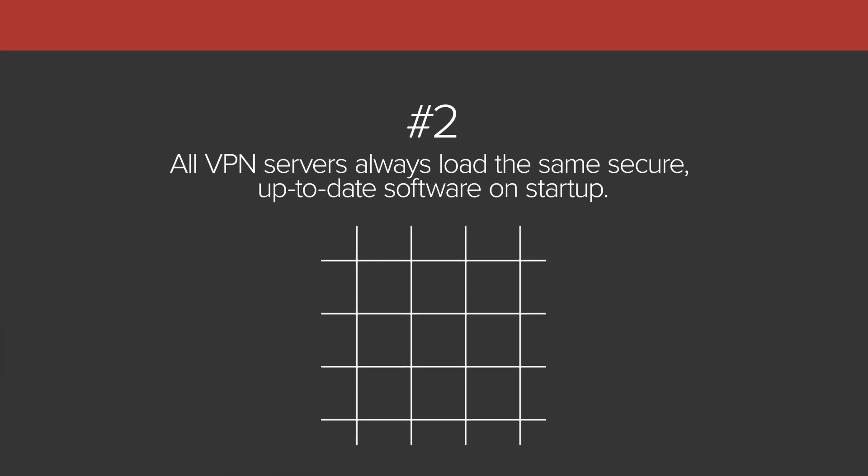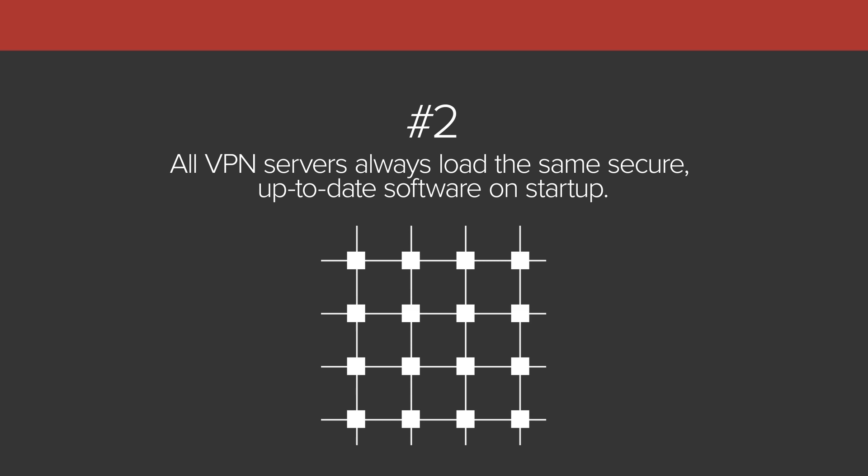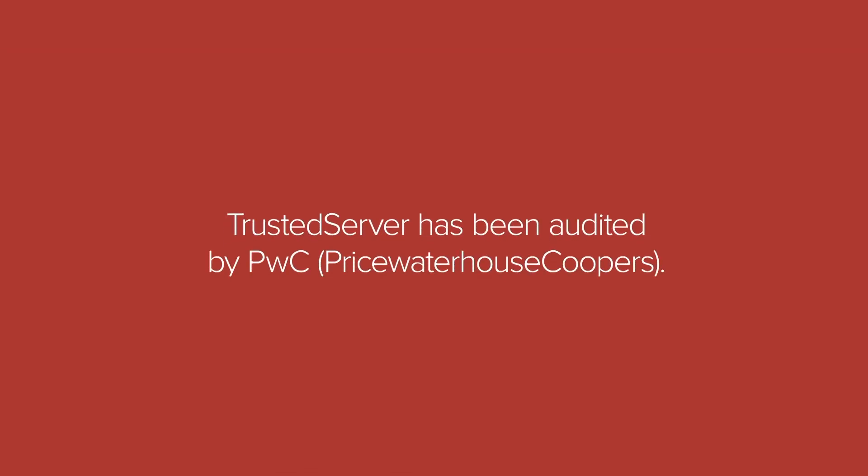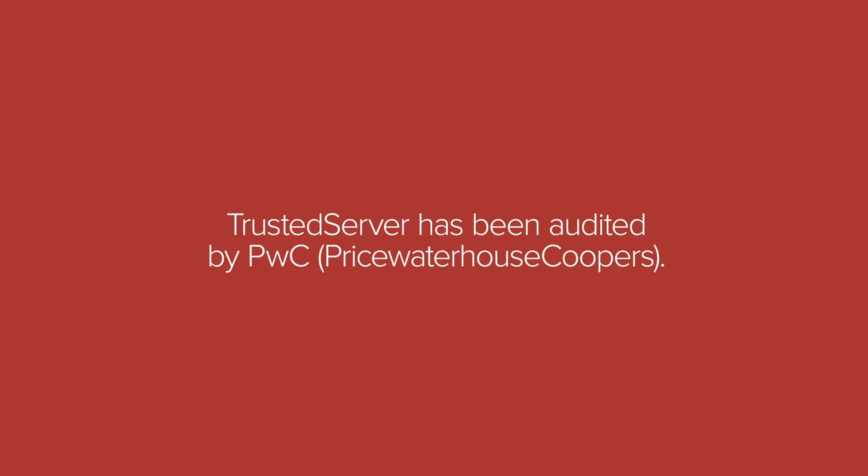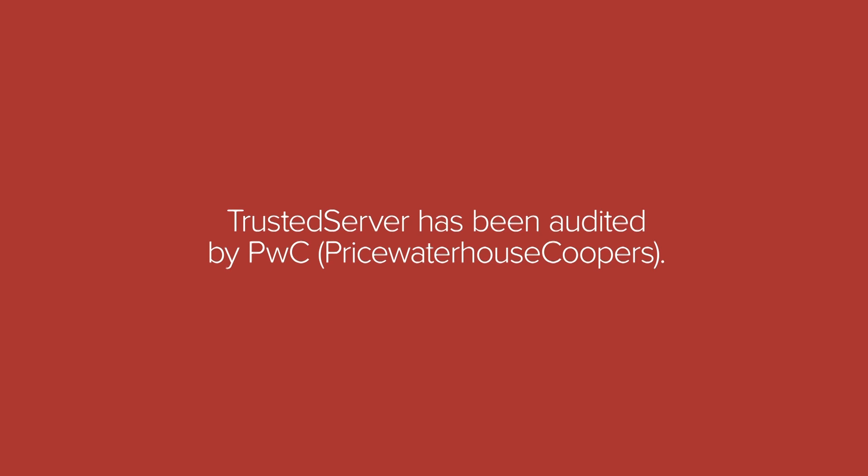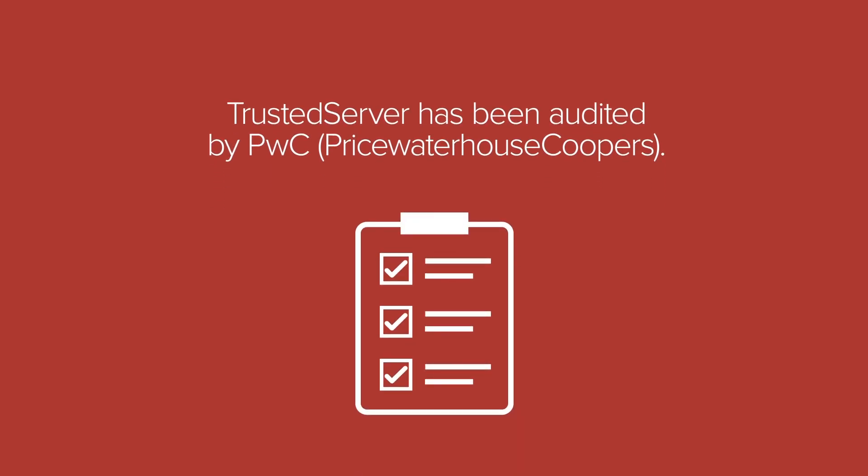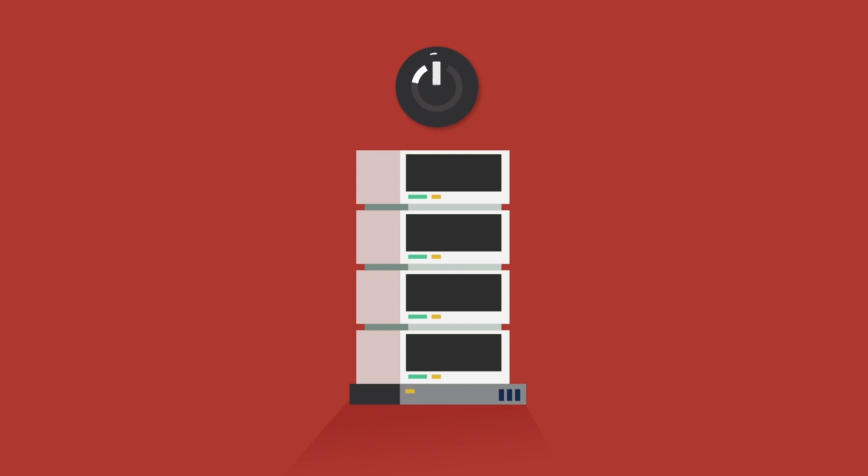Second, trusted server technology ensures that all servers load the exact same up-to-date code when they start up. All software, even the operating system, is freshly run from the latest read-only image each and every time the server is restarted. These key security innovations of trusted server have been independently audited by PWC. Let's take a closer look at how each of these innovations works.